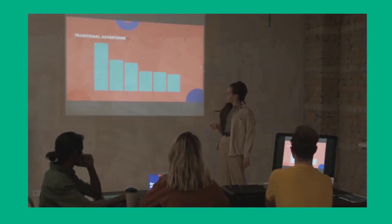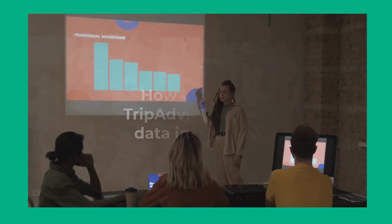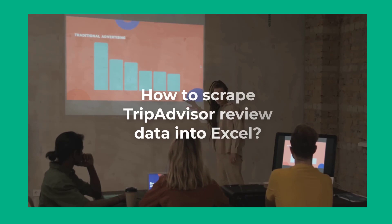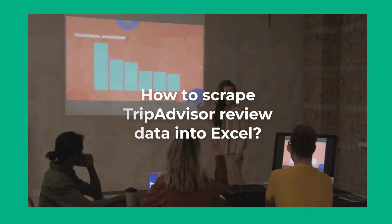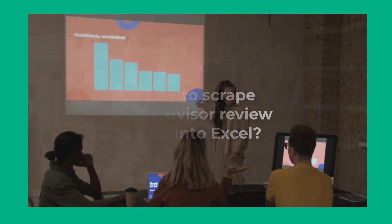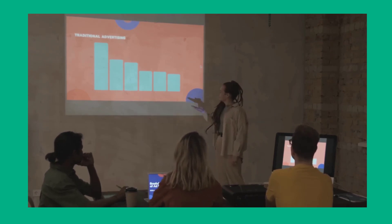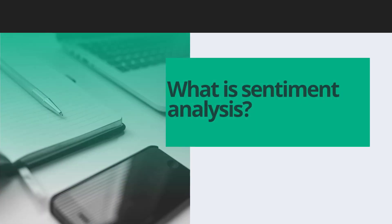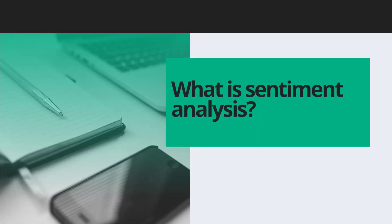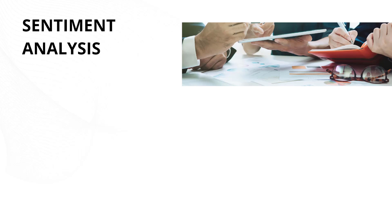In this video, we'll show you how to utilize the power of sentiment analysis and scrape TripAdvisor review data into Excel so you can start leveraging guest reviews to your advantage. What is sentiment analysis?